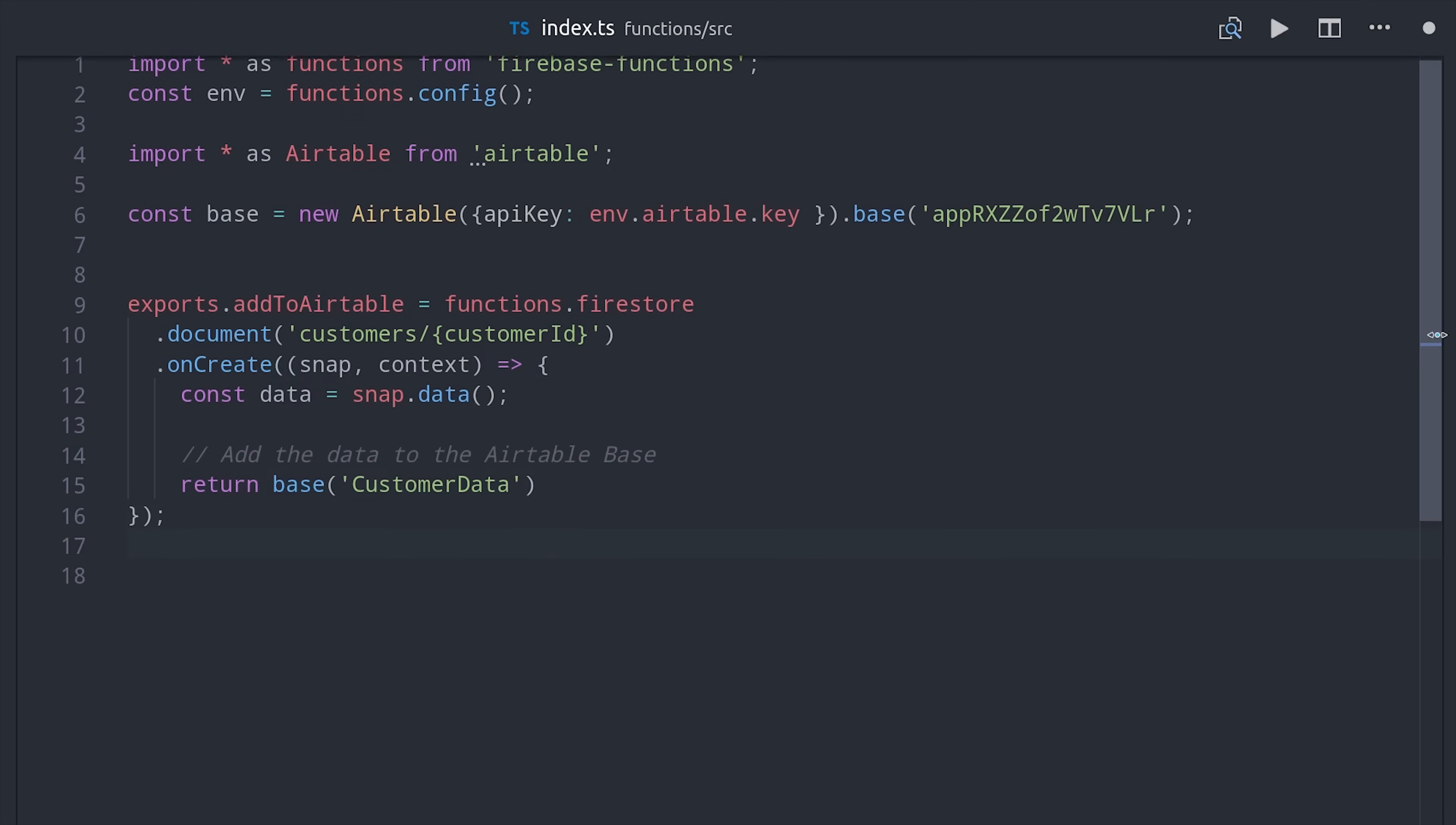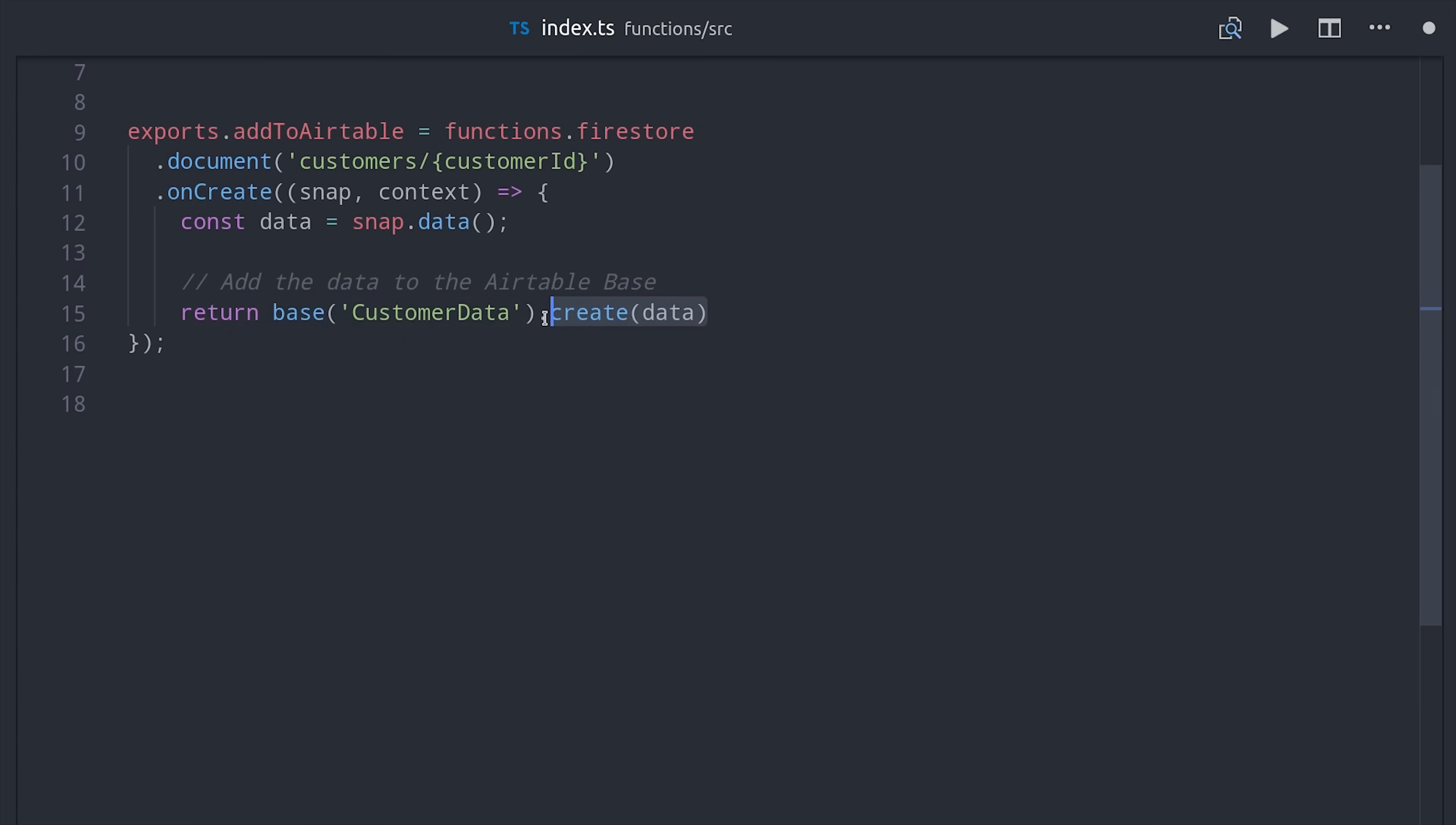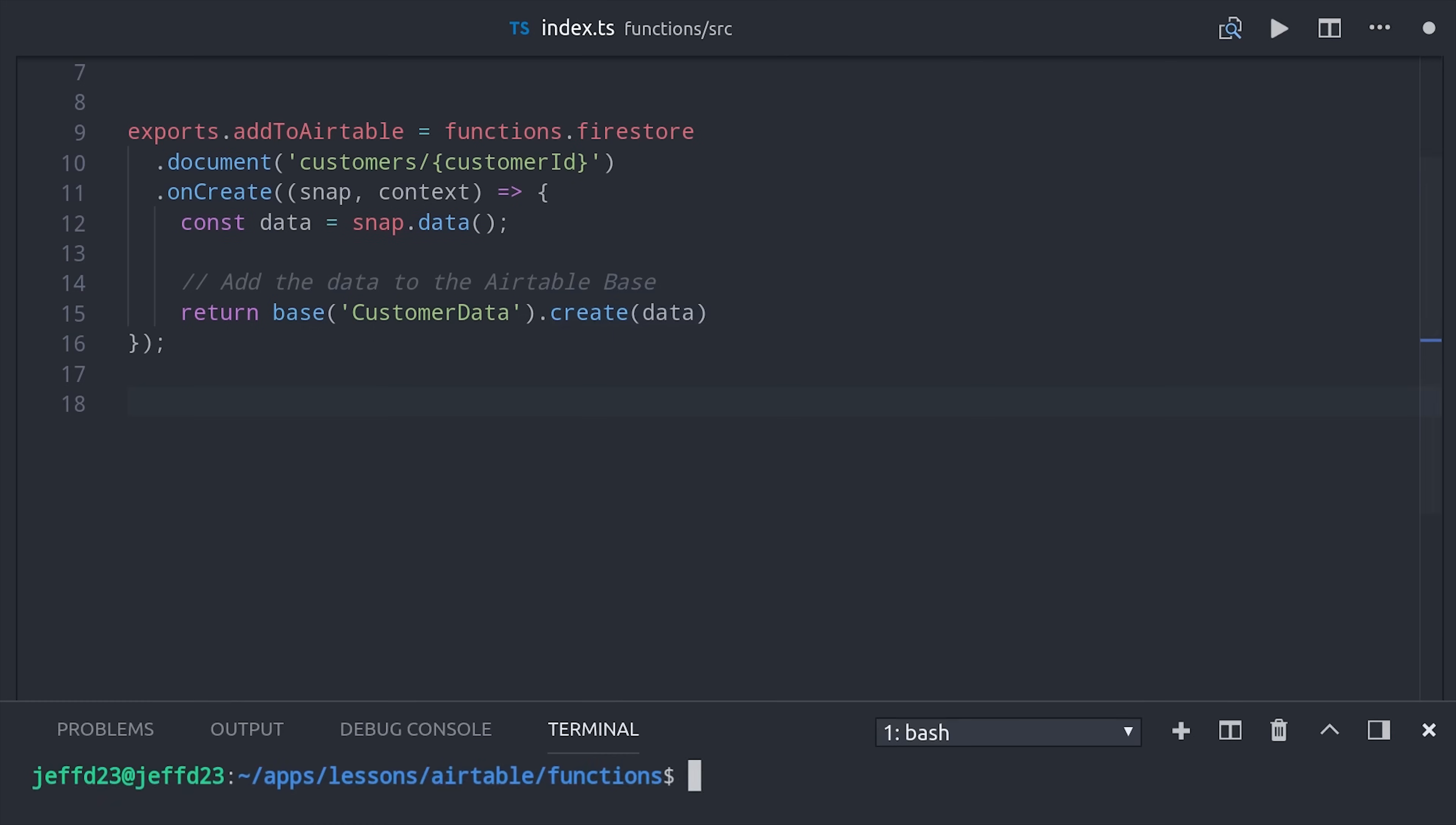A base can have multiple sheets, so you'll want to reference the sheet, which in this case is customer data, and then just call create with the data that you want to add, and that's it.